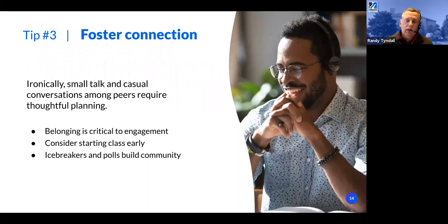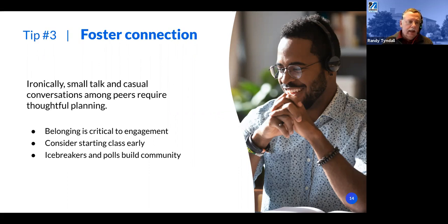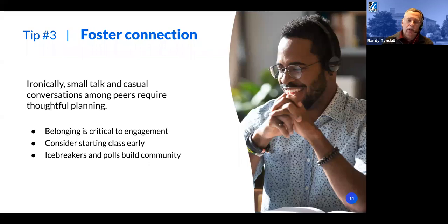Students need to connect with each other. Icebreakers — like asking what's one thing people don't know about you that you want to share — help make those connections. Starting early is fine, and staying late is great too, though some people don't have that option. I encourage that as much as possible.